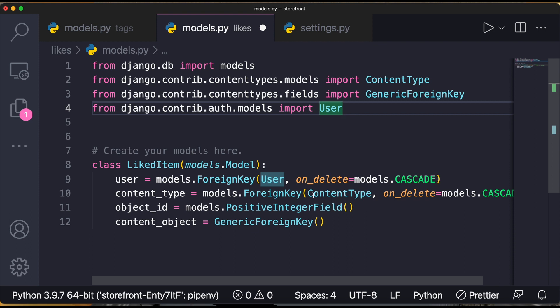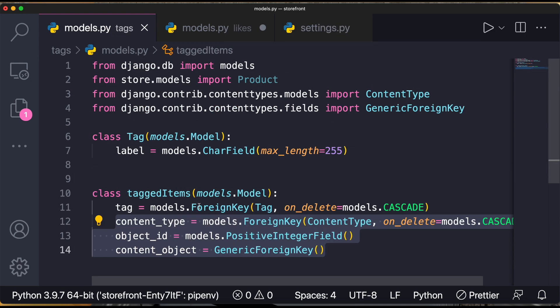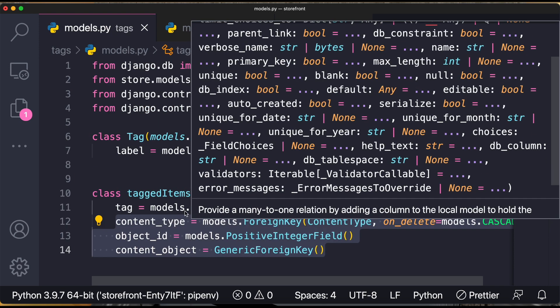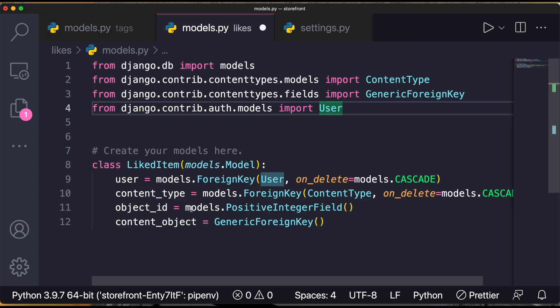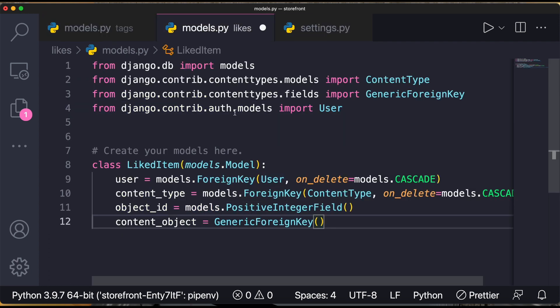The likes models.py is exactly the same as the tags one — you have content_type, object_id, and content_object, plus the user ForeignKey. This is all about generic relationships. We are done with Django fundamentals and are now moving to the next topic: setting up the database. Stay tuned and take care — see you in the next one.